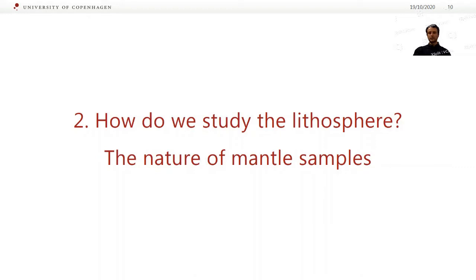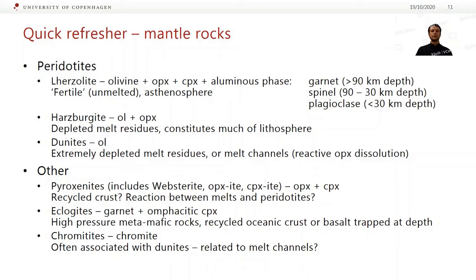Let's talk about mantle samples that we can use to study the lithosphere. Just to remind you of the different types of mantle rocks — we're basically splitting them into peridotites, which are olivine-dominated rocks, and everything else. Lherzolites are olivine plus orthopyroxene plus clinopyroxene, and some sort of aluminous phase.